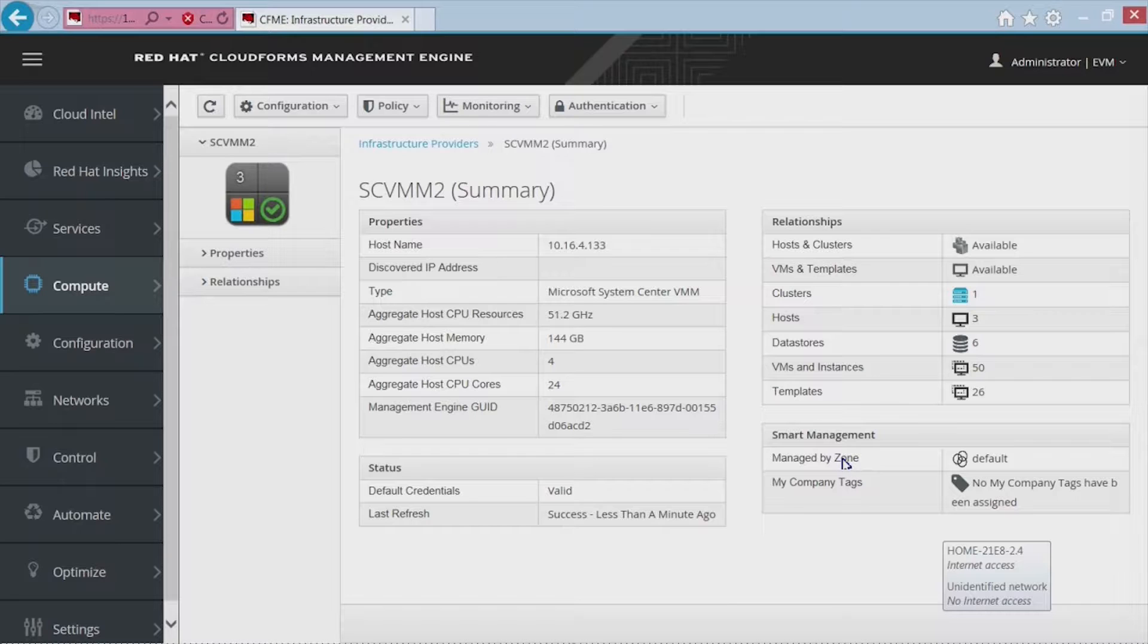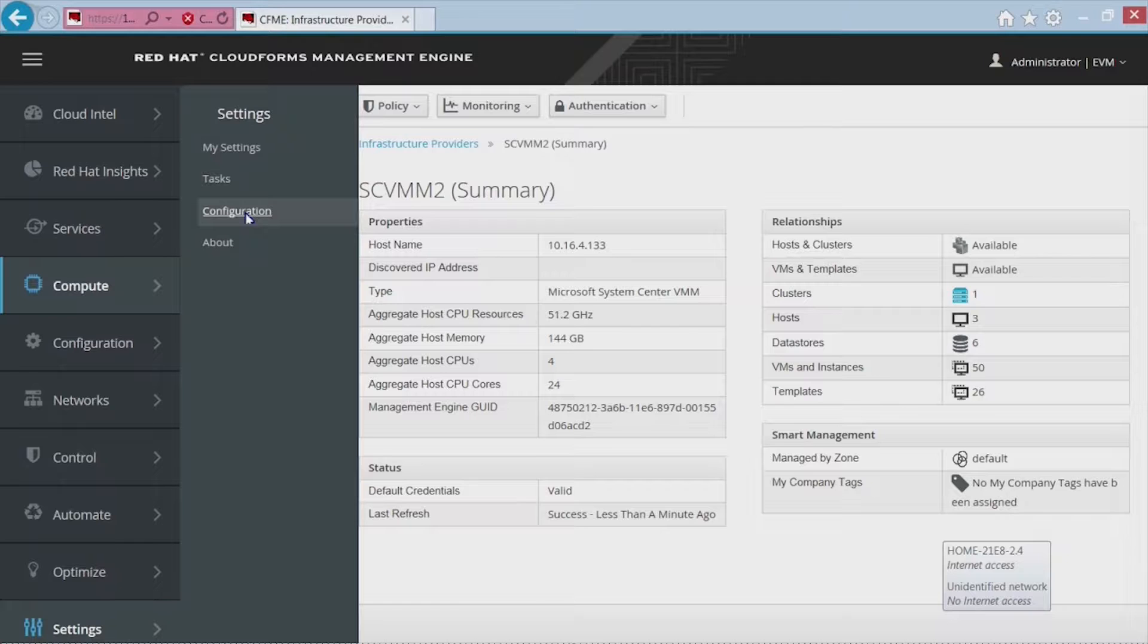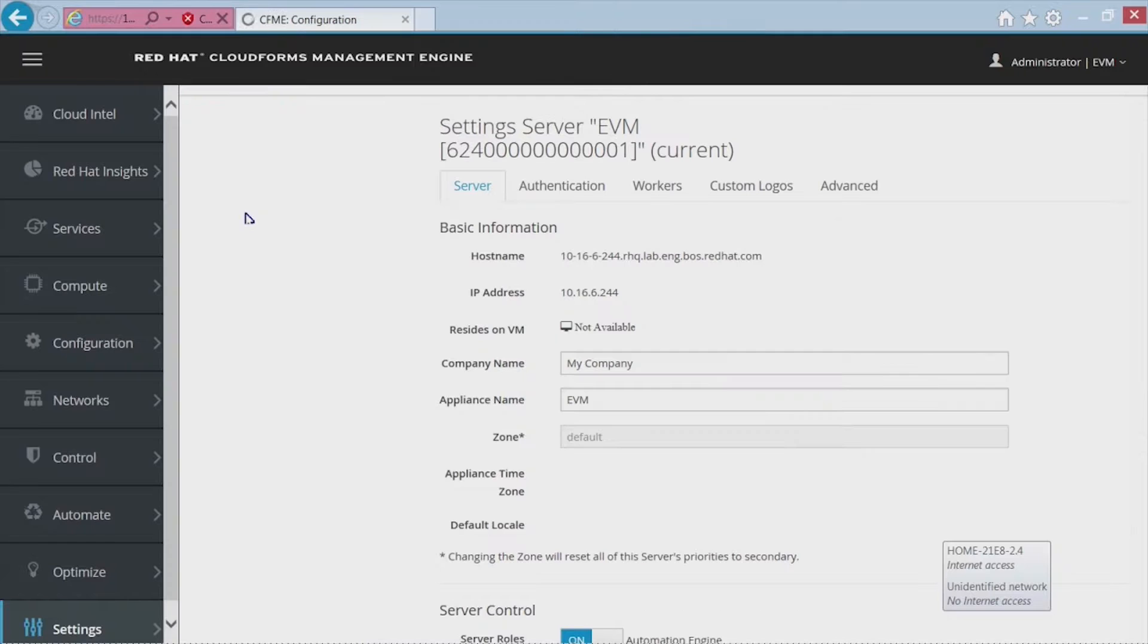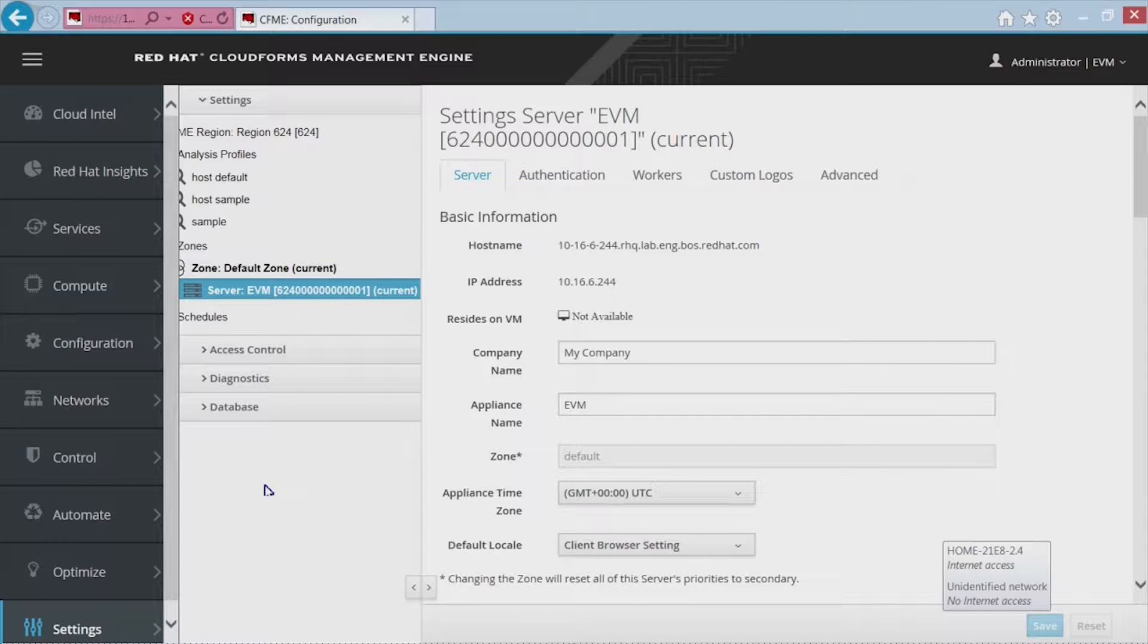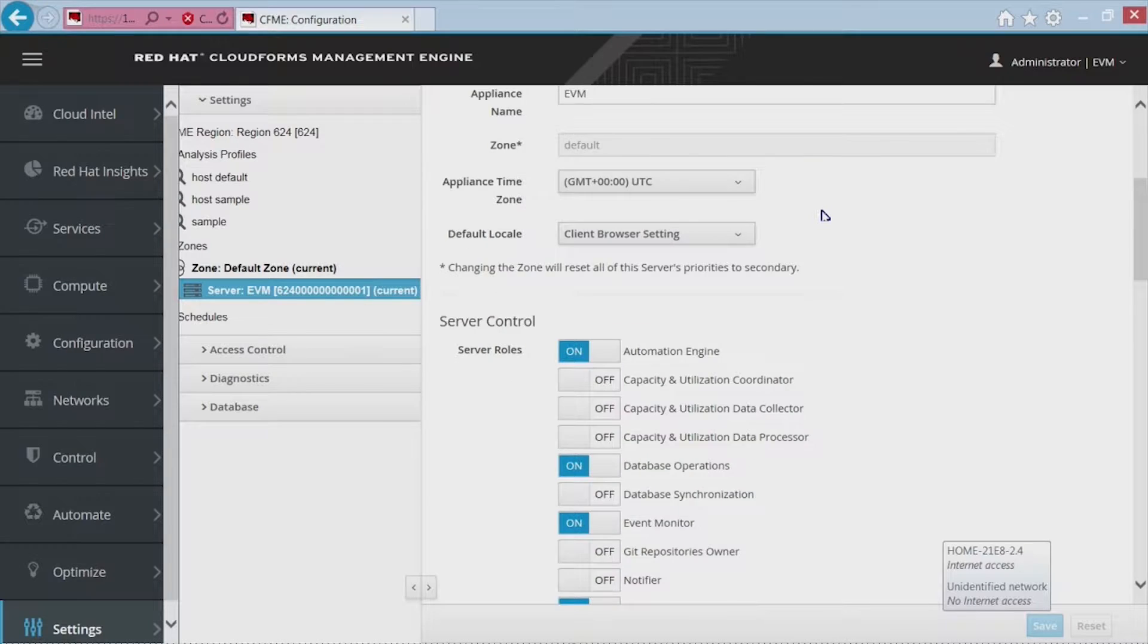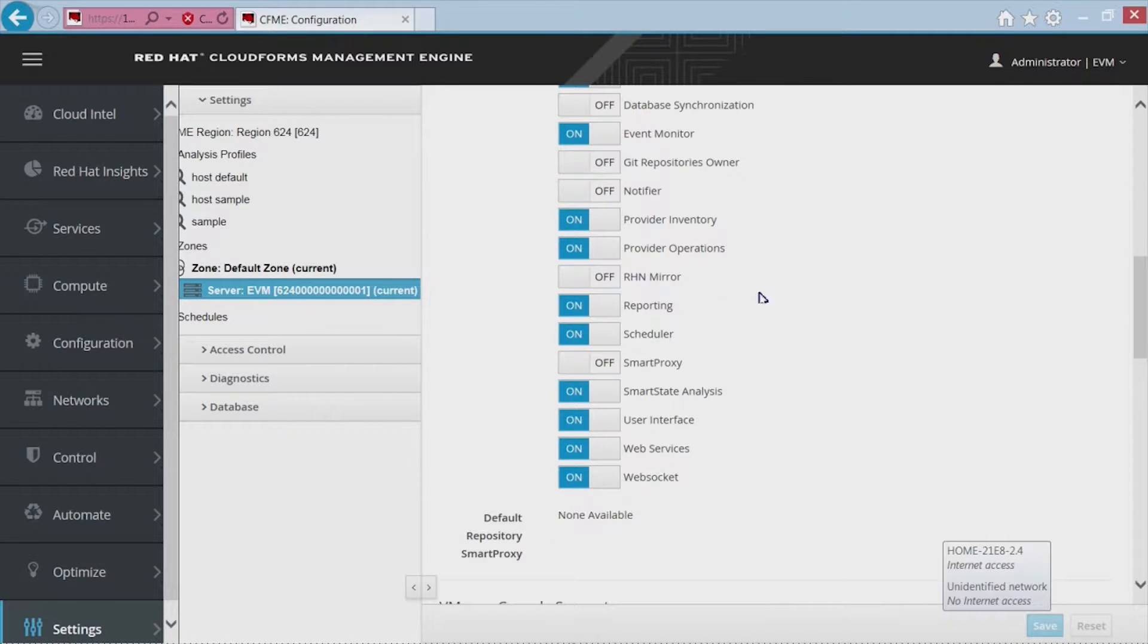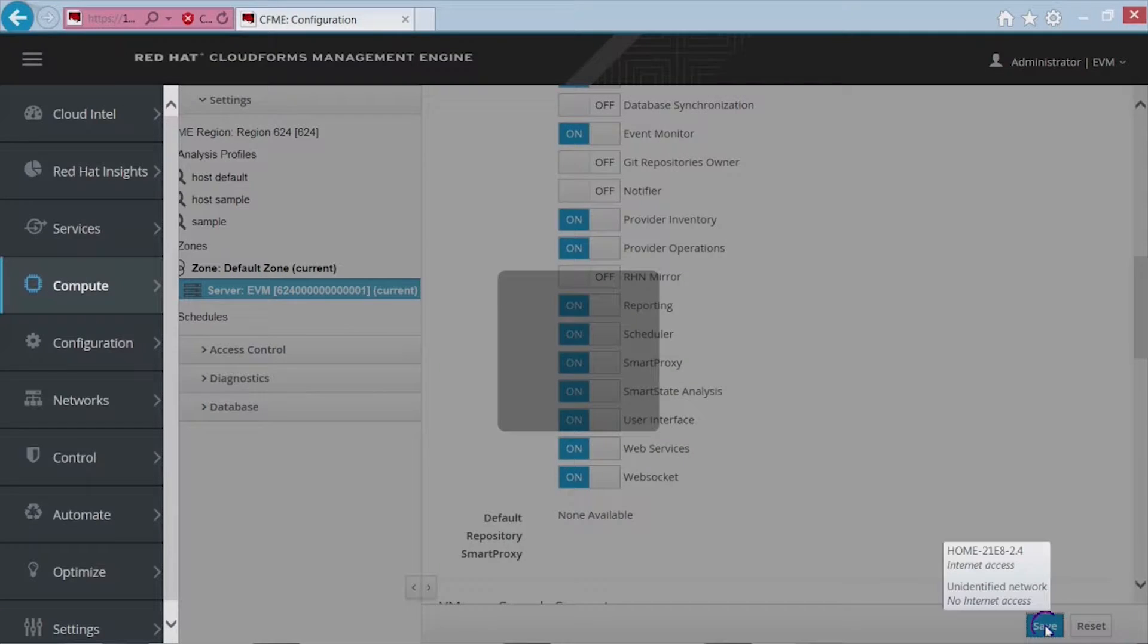Now that we have a provider added, what we want to do is go into the configuration and set up Smart State Analysis. And while we're in there, we'll set up the domain administrator for the Windows Zone. The first thing we do is go into Server Control. Smart State Analysis should be on, or you can turn it on. And Smart Proxy is also required to do Smart State Analysis on some systems, so I just go ahead and turn this on as well.